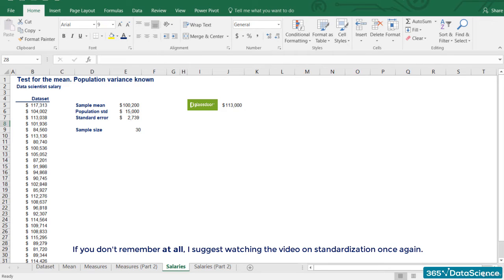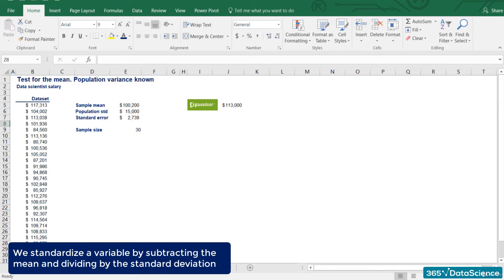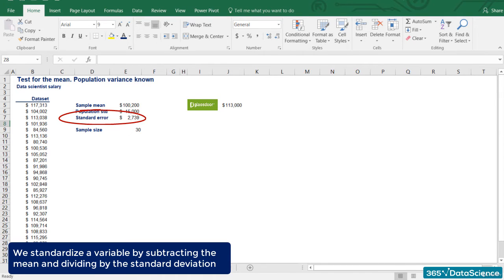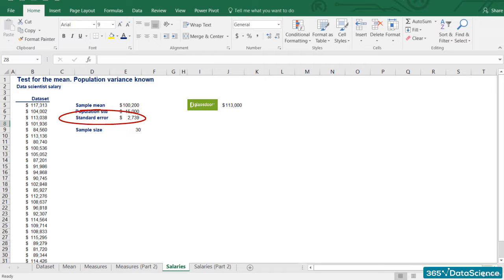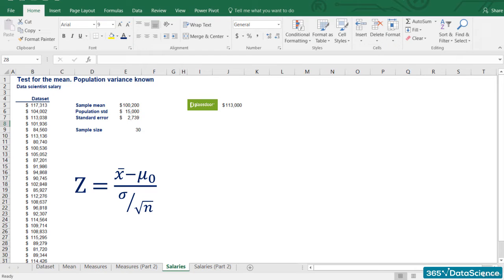For those that don't remember, I suggest watching the video on standardization once again. For the others, I will quickly go through it. We standardize a variable by subtracting the mean and dividing by the standard deviation. Since it is a sample, we use the standard error. Thus, the formula for standardization becomes: Capital Z is equal to the sample mean minus the value of interest from the null hypothesis divided by the standard error.